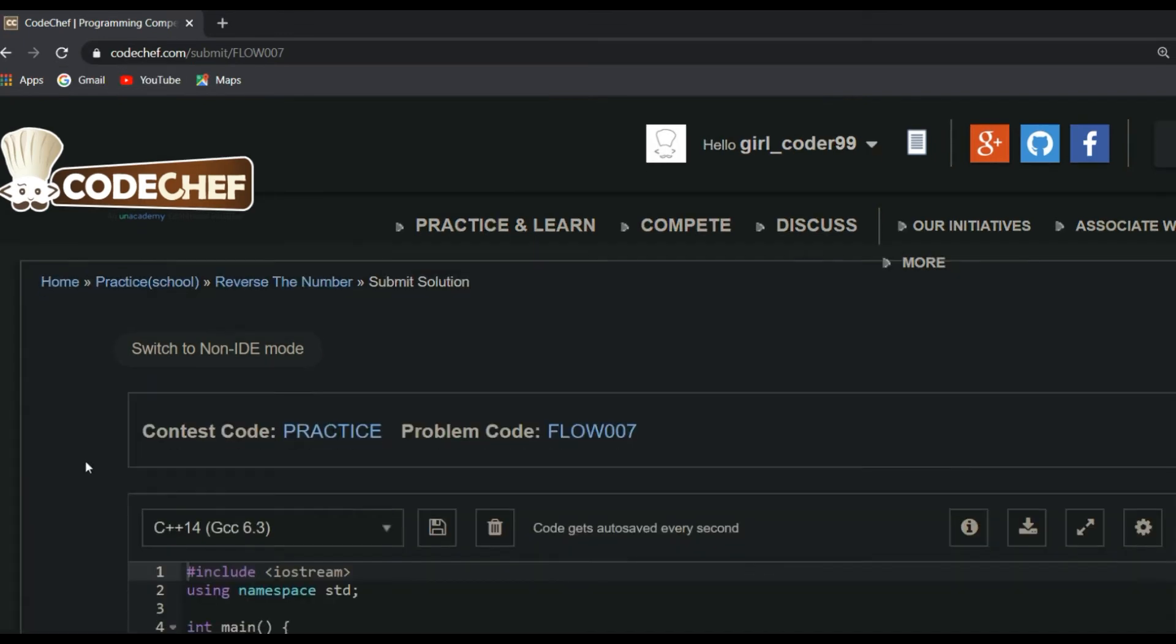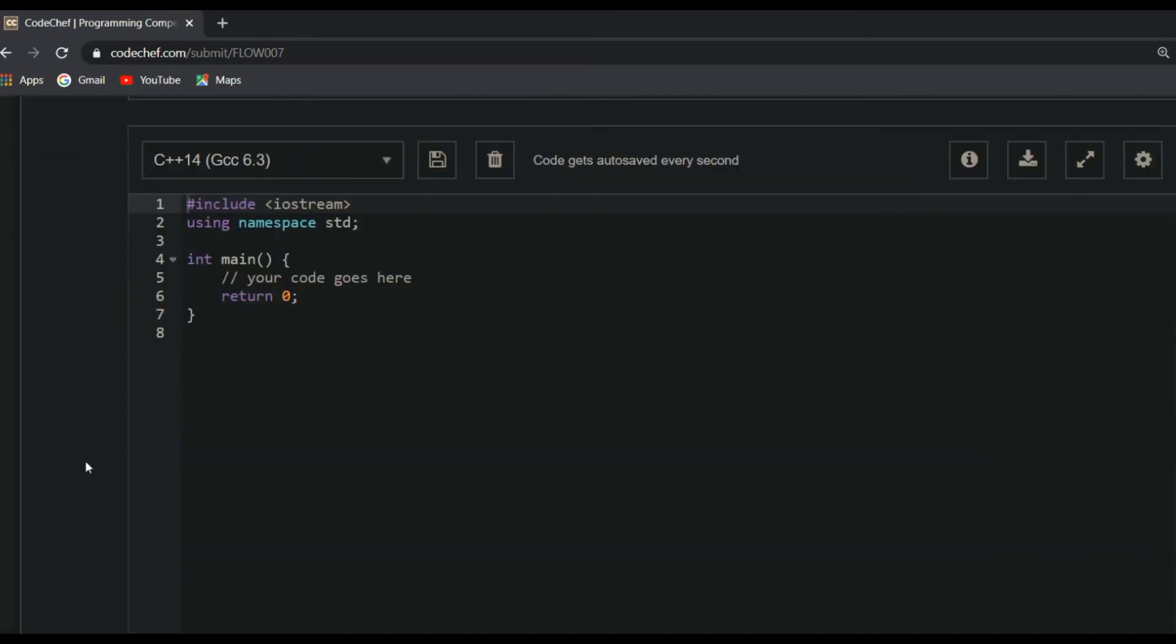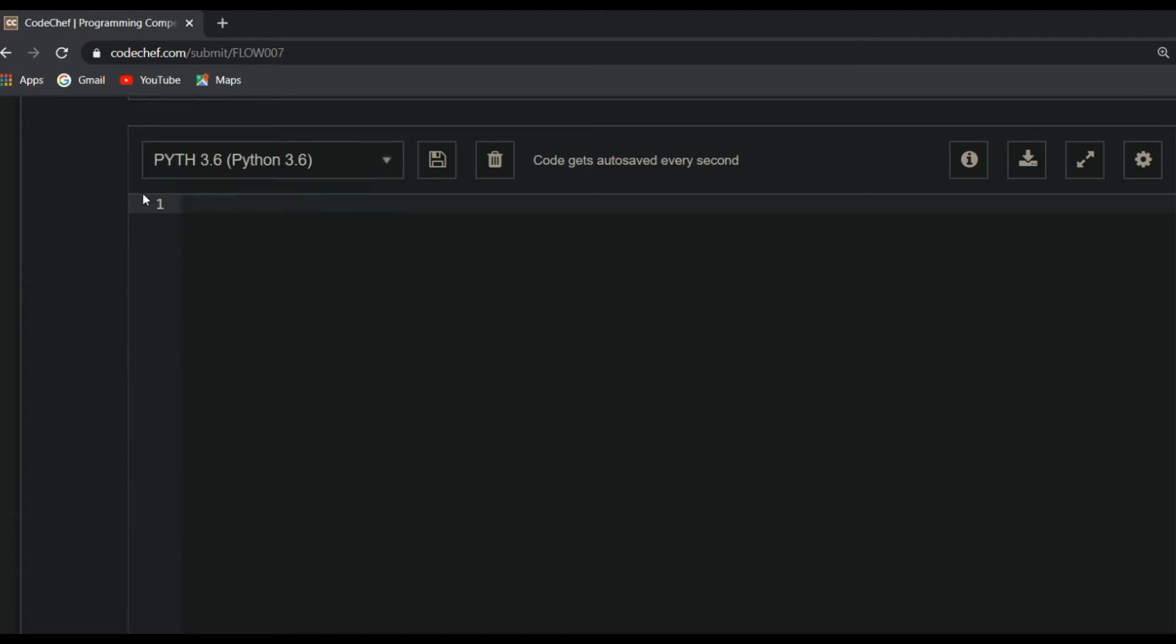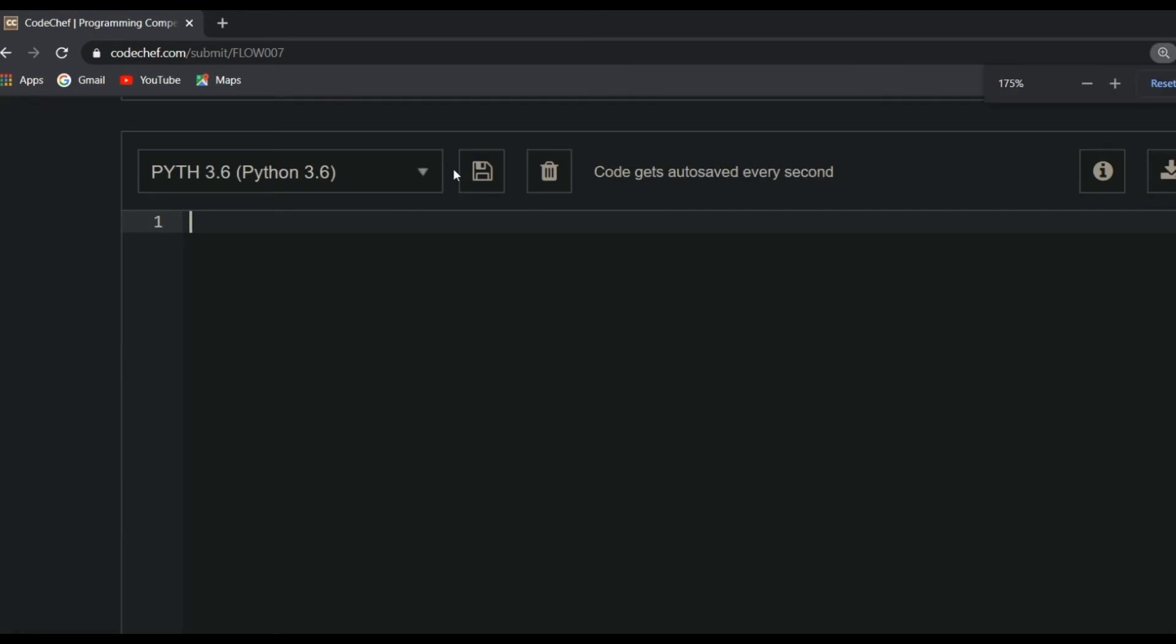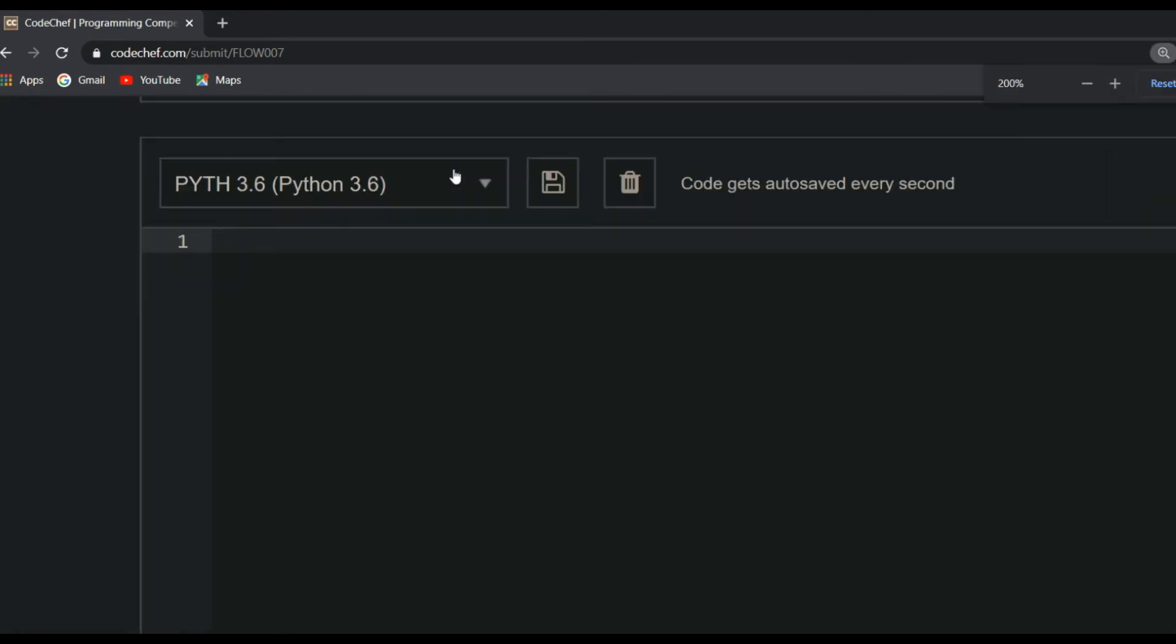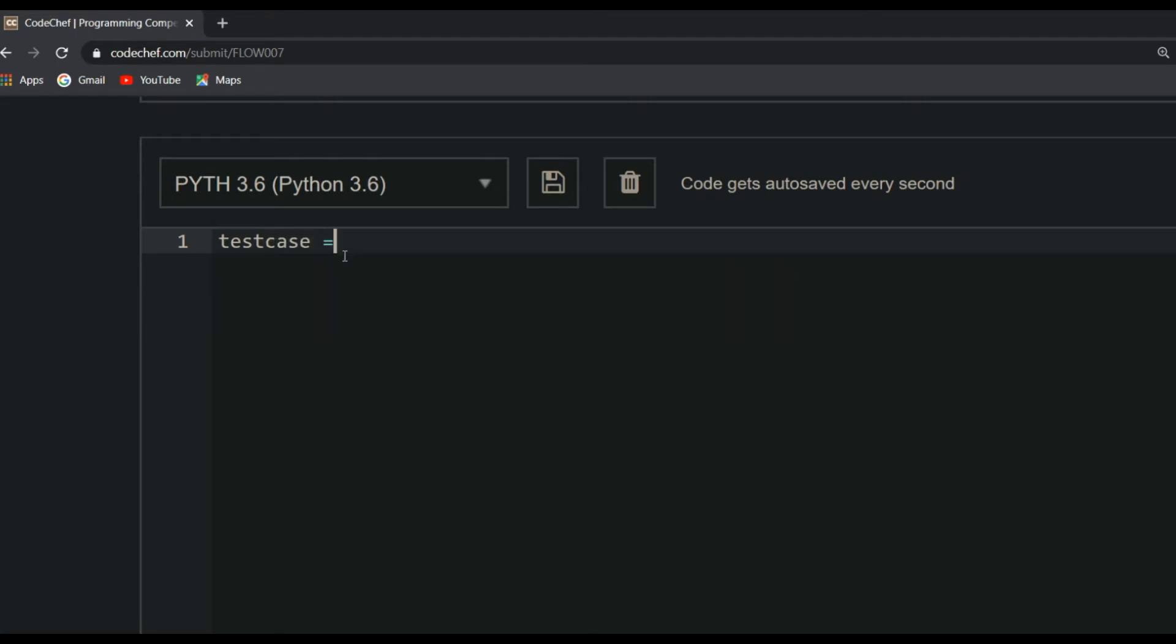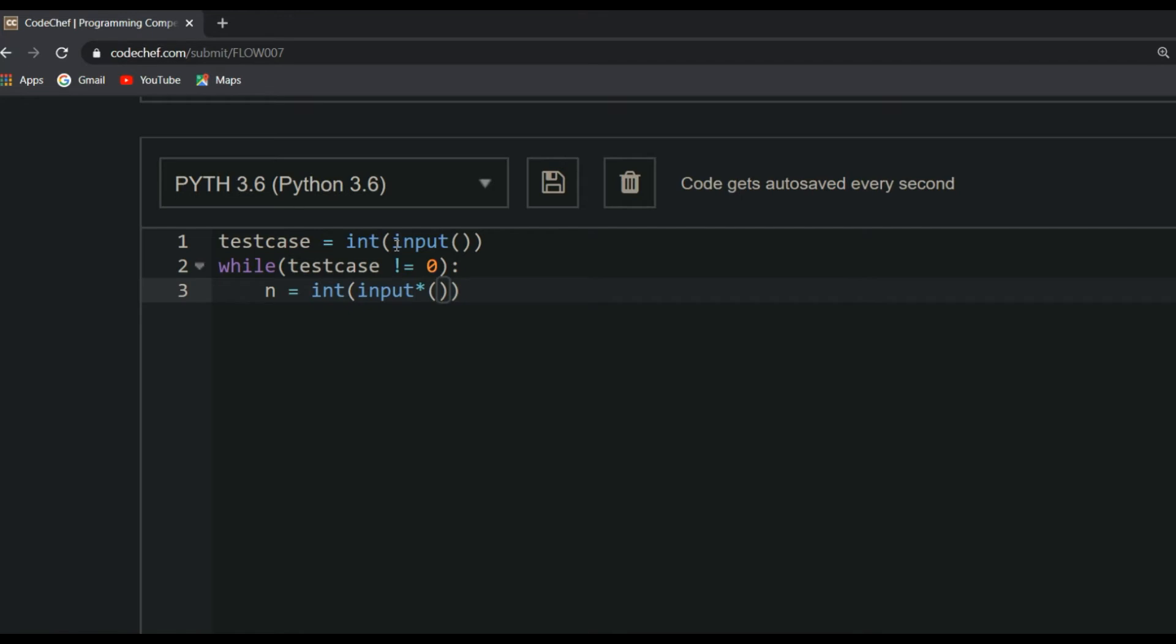Choose the language Python and start writing your code. When it comes to coding part, in the first line we will be taking a variable called test_case. test_case equals int of input. For each test case line you should take integer N, so while test_case not equal to zero, N equals int of input.